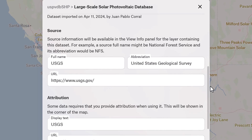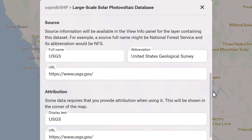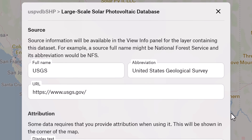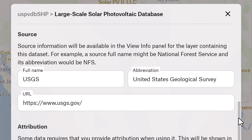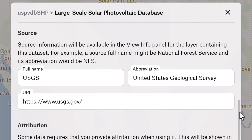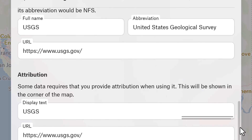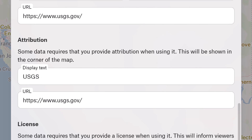Next up, we have source. This is where our data set comes from, and it helps us understand how credible and reliable it is. Knowing the source is crucial for assessing the data set's trustworthiness. Attribution points out any requirements for giving credit when using the data, helping you stay in line with usage policies and regulations.